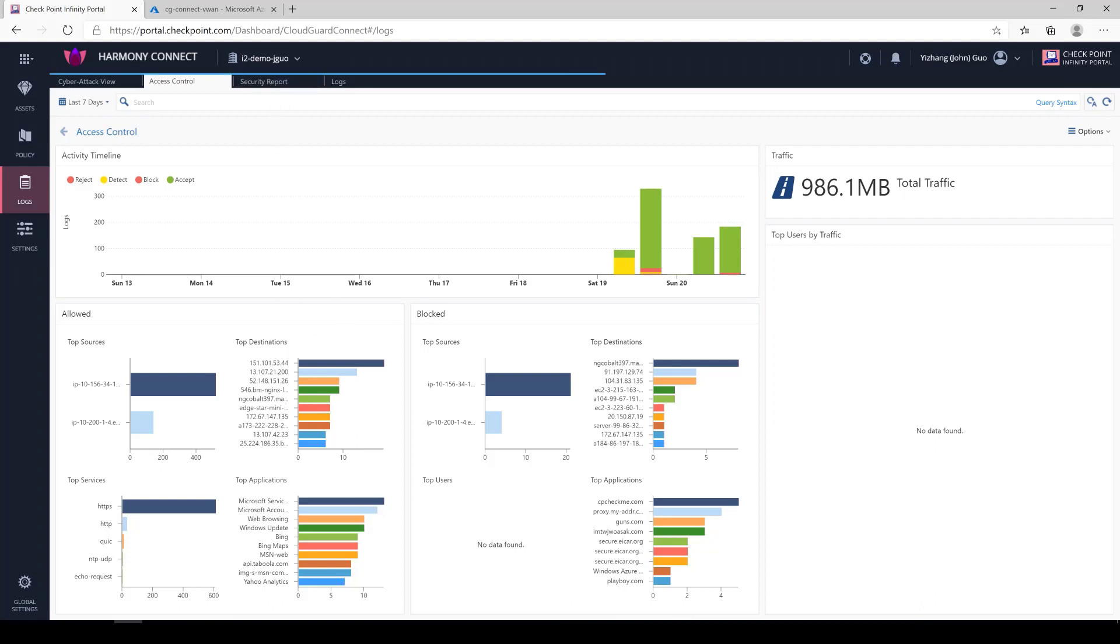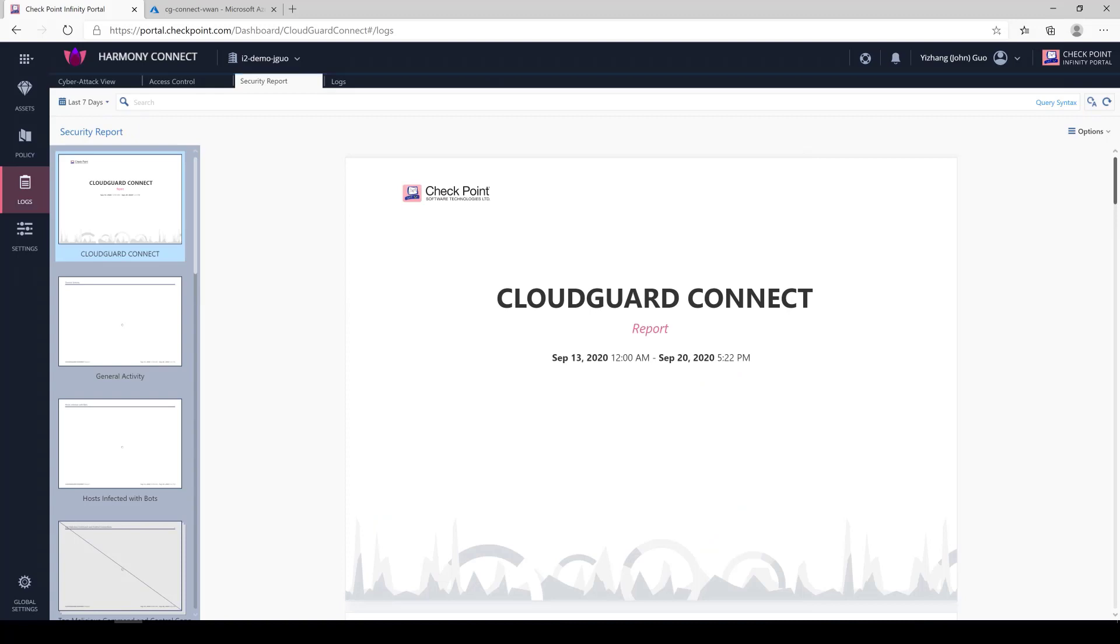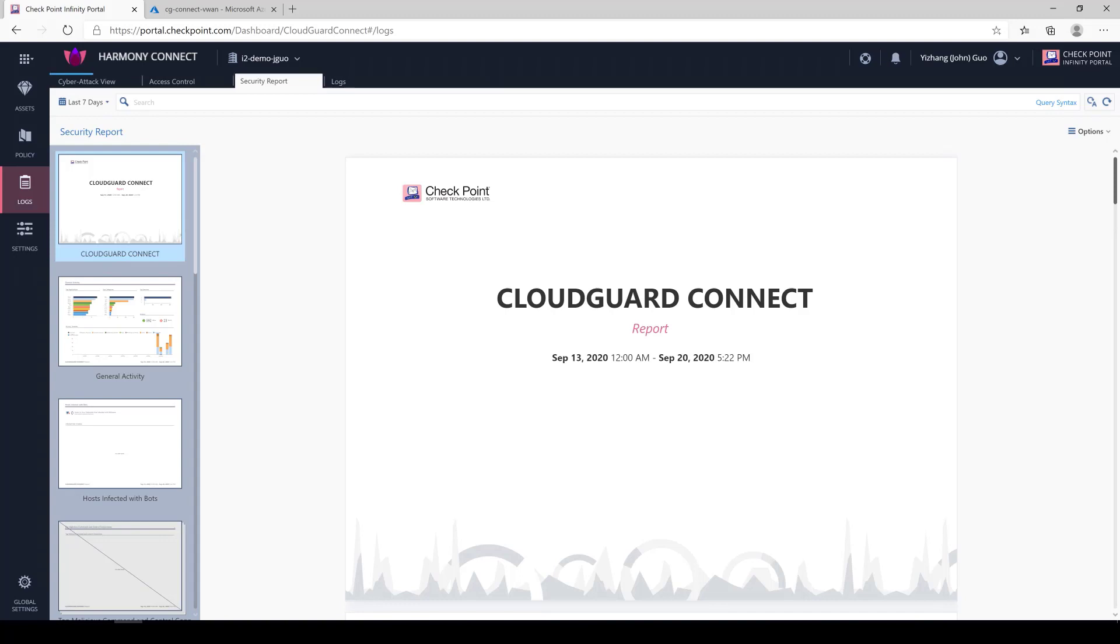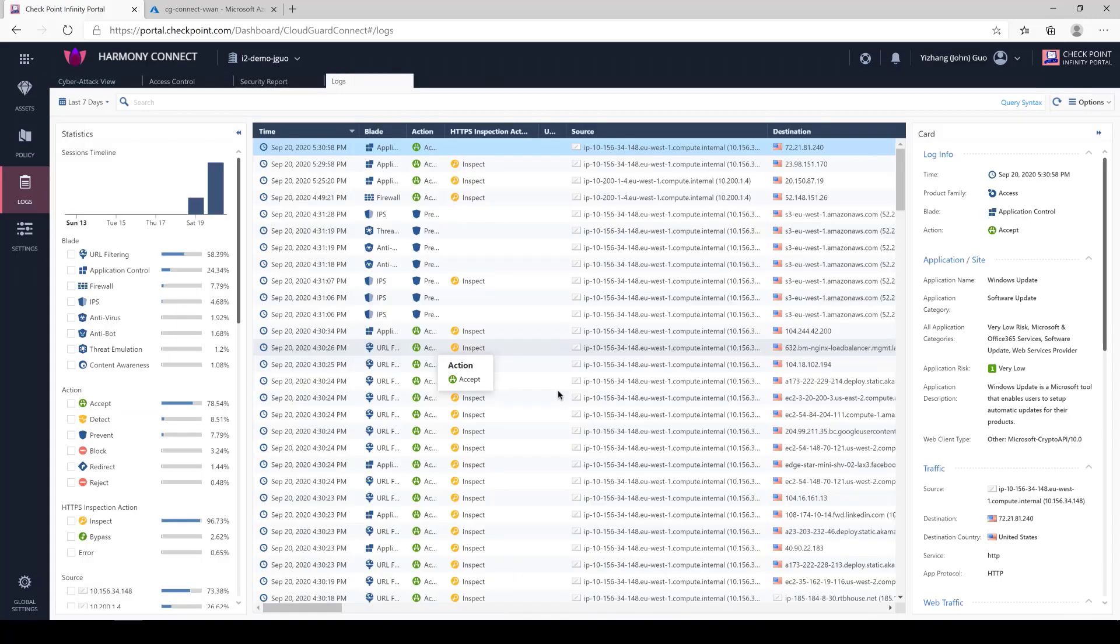Under the security report tab, it consists of different reports you can run. A good example is a monthly report to all line managers of the employee internet usage. Other use cases for this report are reports for your C-levels on the ROI of Connect.